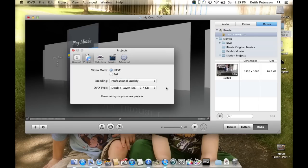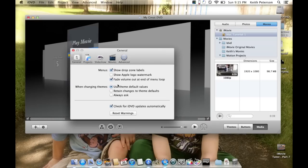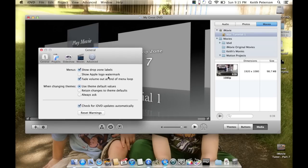Here's where you select the kind of media you have. A single-layer disc gives you about half the space of a dual-layer, so for big projects you'll want dual-layer. One thing I do want to mention: 'Show Apple Logo Watermark' is checked by default. If you want everyone to know you made this on an Apple computer with an Apple template, leave it checked.